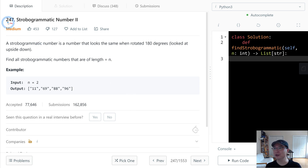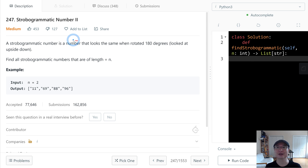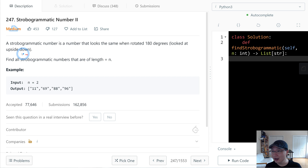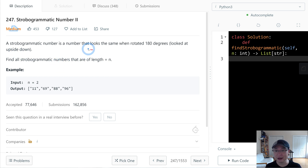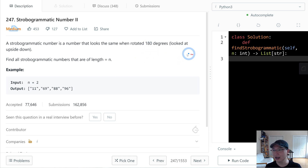Let's go to question number 247, strobogrammatic numbers 2. This is a medium question. A strobogrammatic number is a number that looks the same when rotated 180 degrees, look at upside down.